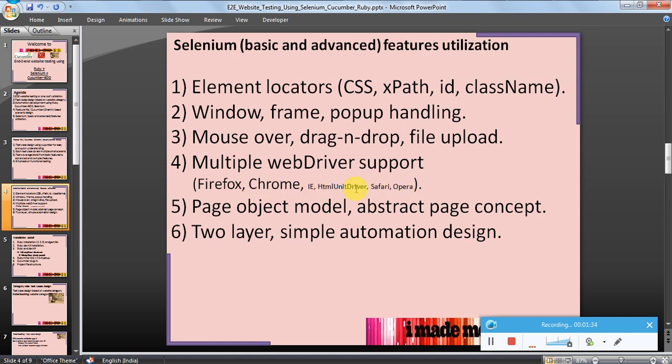Multiple webdriver support - as of now only Firefox and Chrome are implemented, but we can also do IE, Safari, Opera, HTML Unit driver. I have also implemented the page object model, which is very popular in Selenium-based automation, and we will get introduced to the abstract page concept. The entire automation is a simple two-layer automation which is easy to understand and maintain.